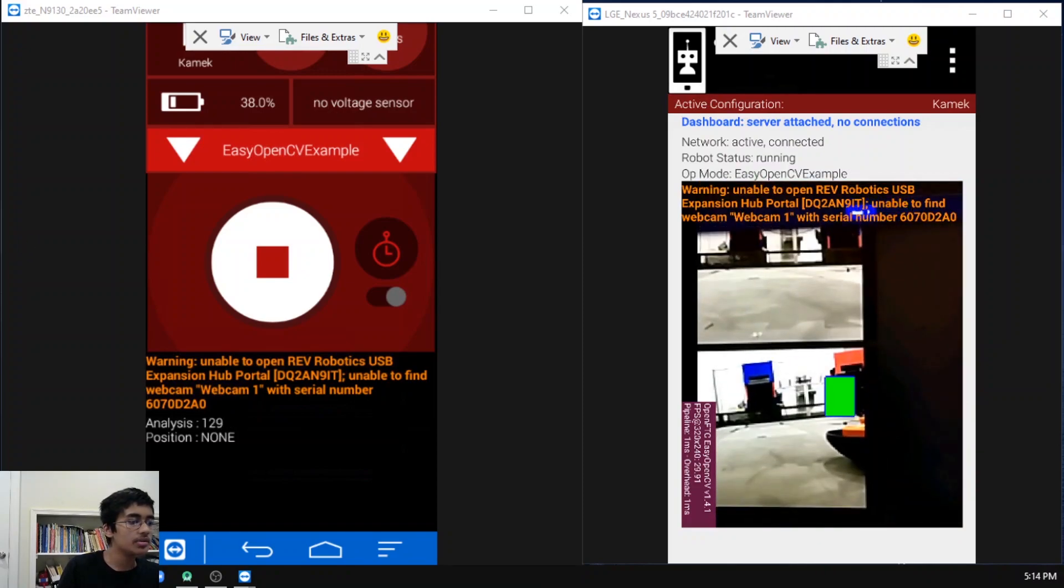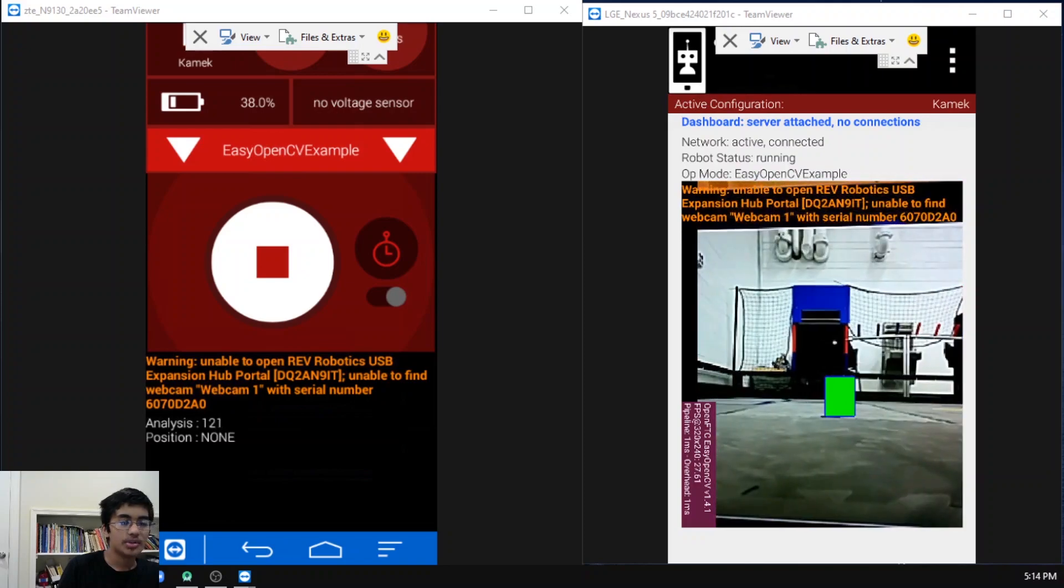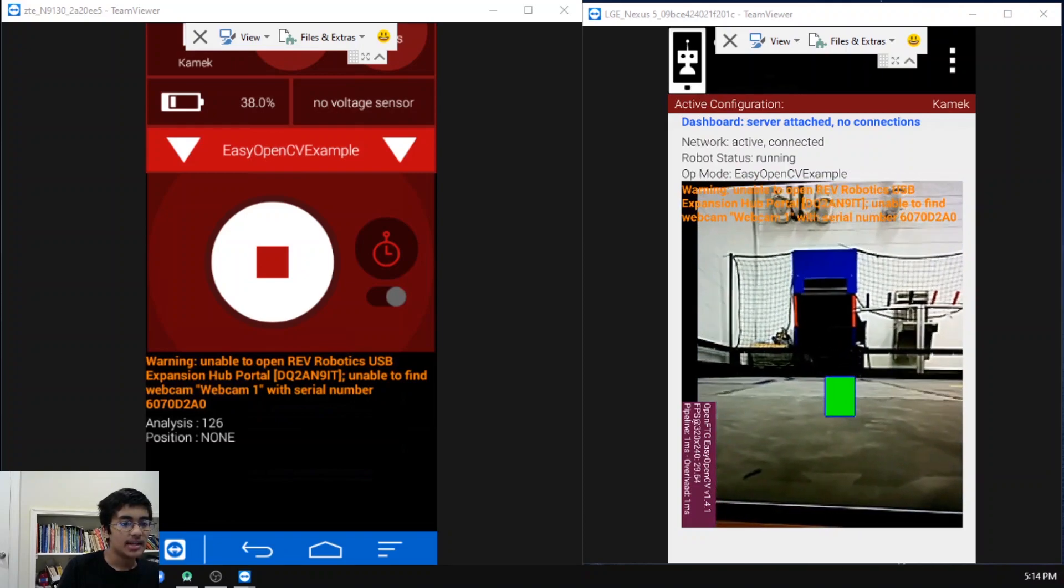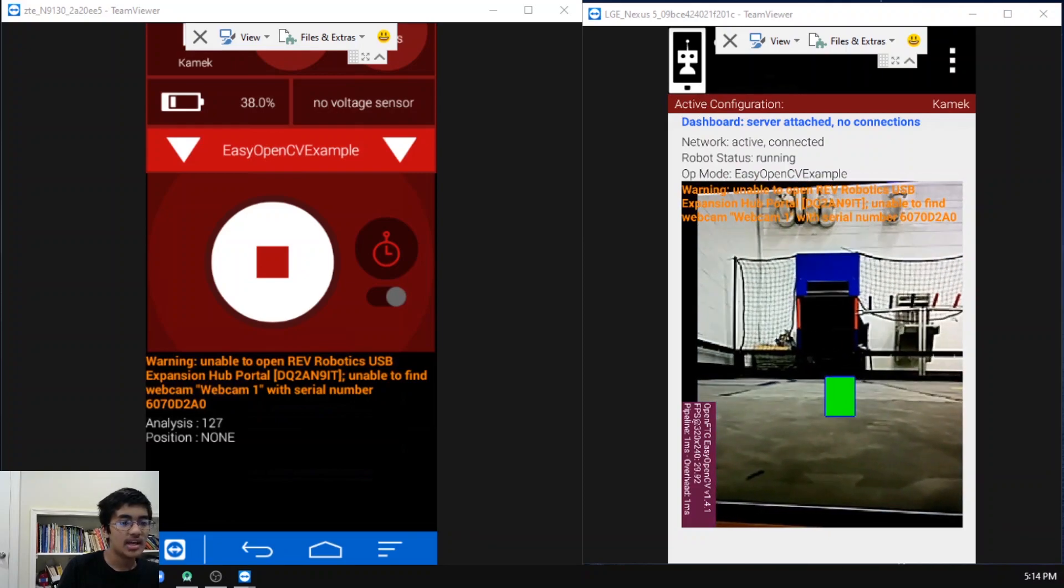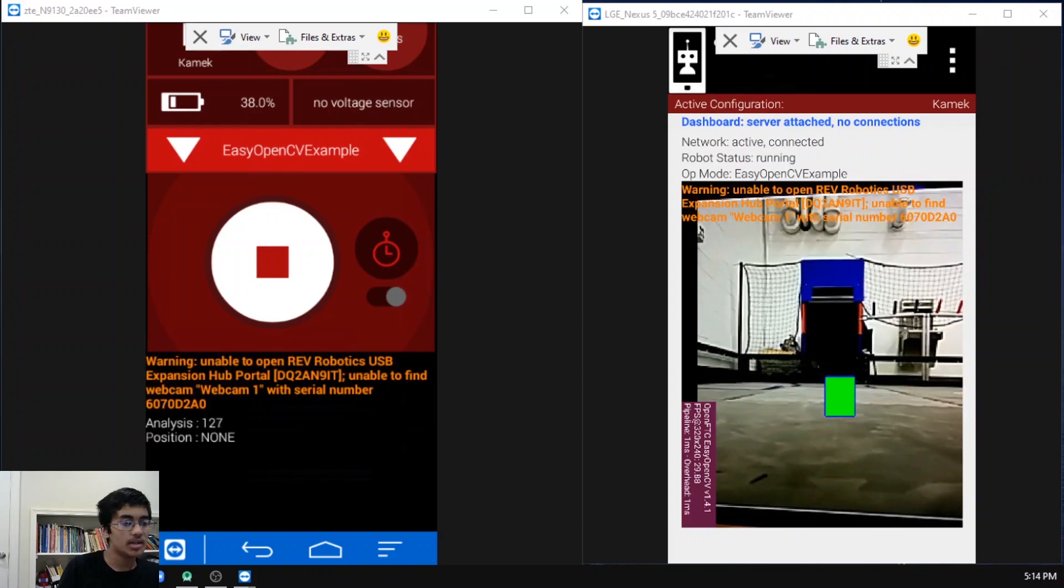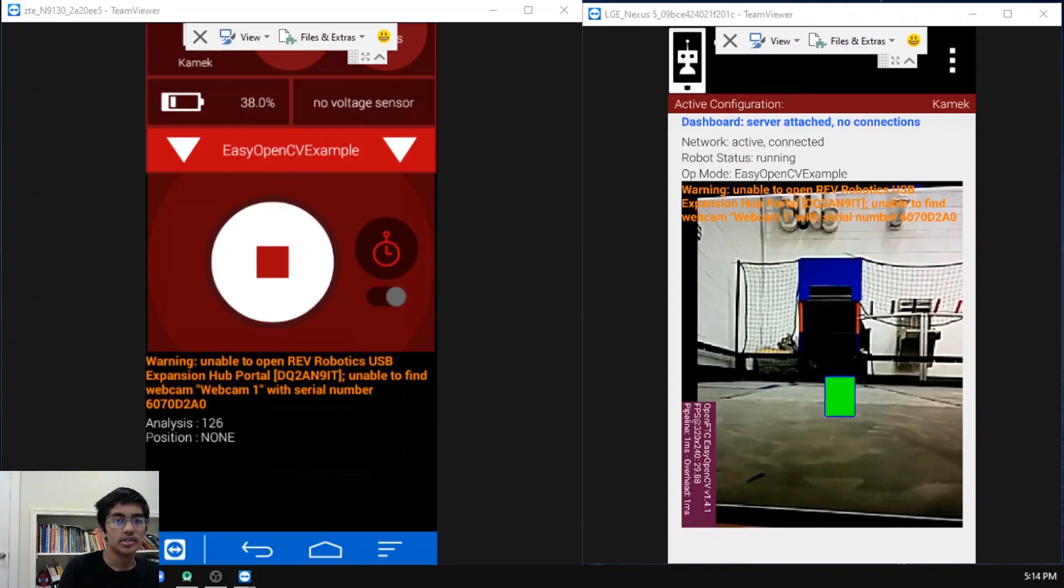Finally, when we go to the image from the same angle with zero rings, we can see how the analysis value says 126 and it's fluctuating a little bit, but it knows from this threshold value that there are no rings whatsoever.